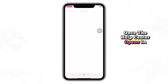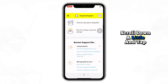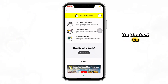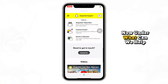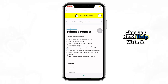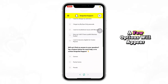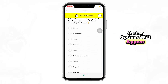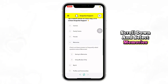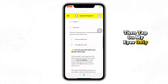Once the help center opens in your browser, scroll down a little and tap on contact us. Now under 'what can we help you with,' choose 'I need help with a Snapchat feature.' A few options will appear. Scroll down and select memories, then tap on My Eyes Only.